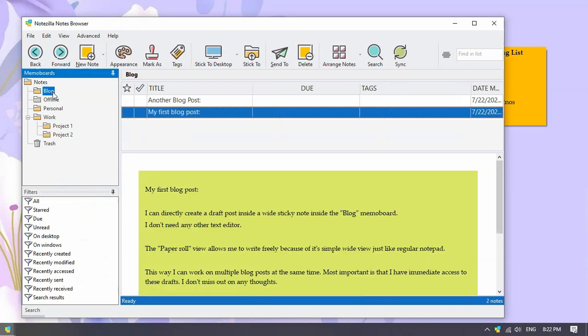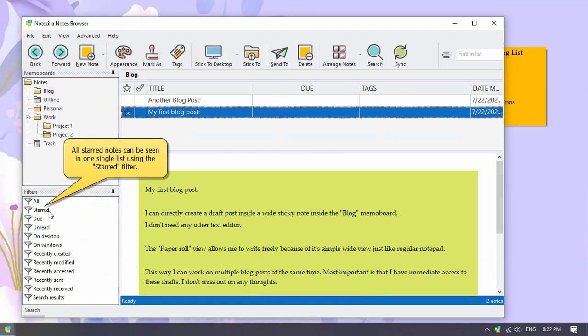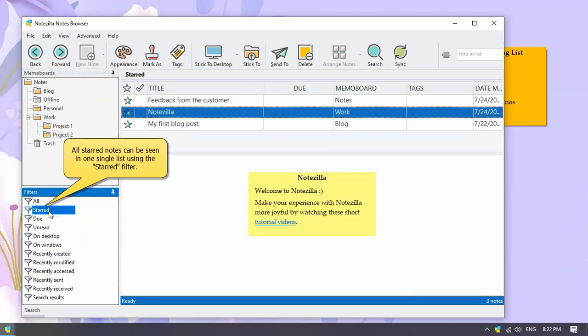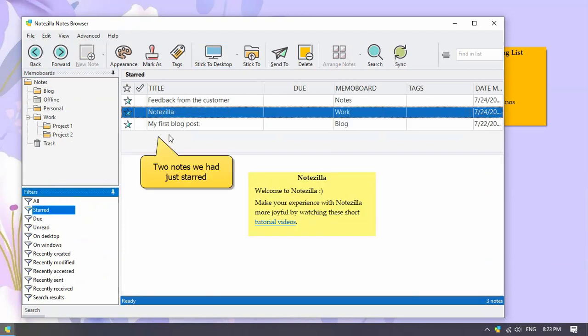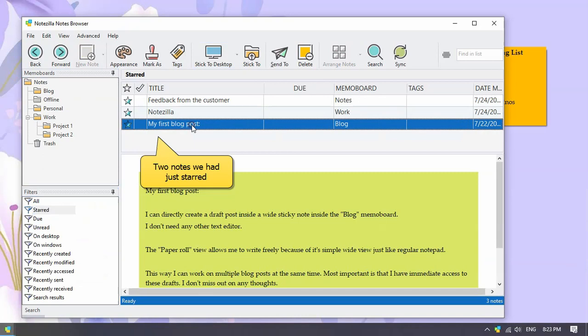Like this note in the blog memo board. You can view all your starred notes in a single list using the starred filter. The two notes we starred just now have been listed.